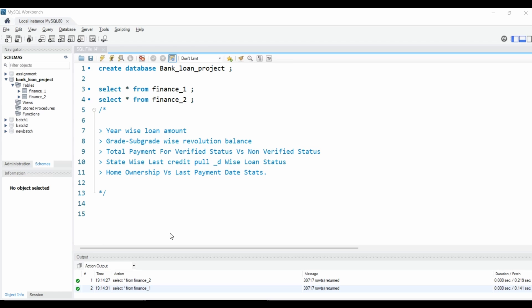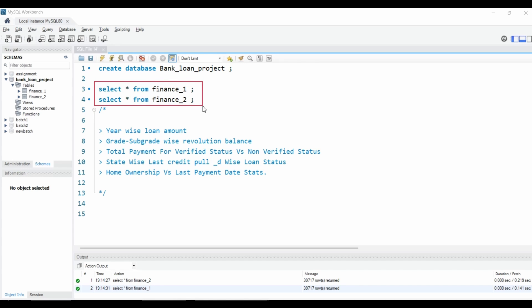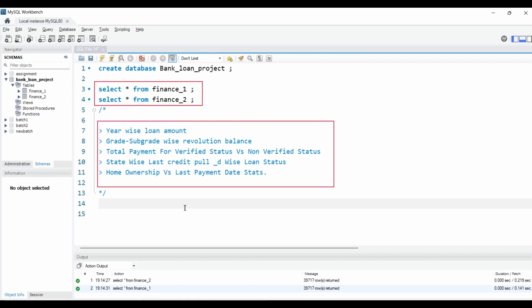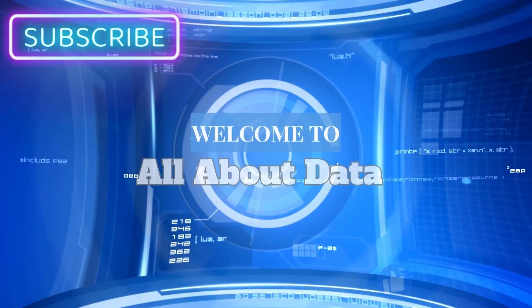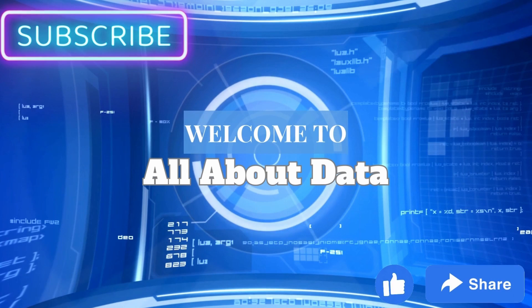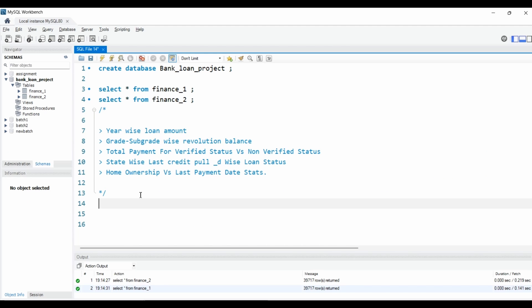Hello everyone, welcome back to my channel. Today in this video we will work on a bank loan analysis project and solve all the KPIs with the help of SQL queries. As you can see on the screen, we have two datasets — finance one and finance two — and these are our five KPI requirements which we are going to solve in this video. So without any further delay, let's get started.